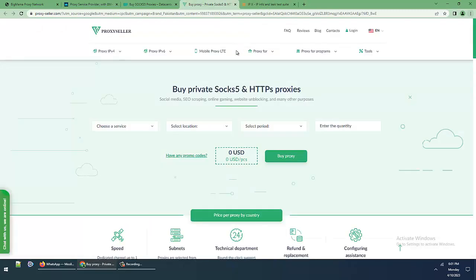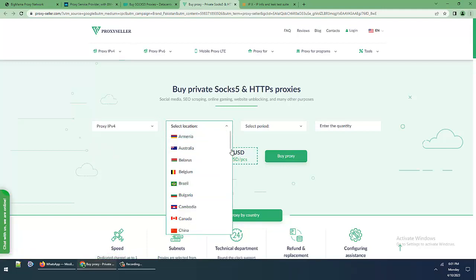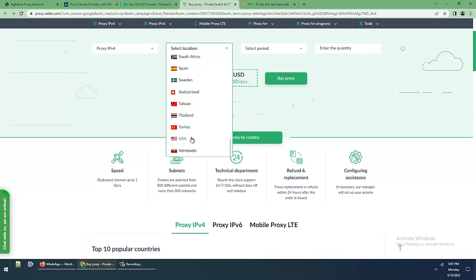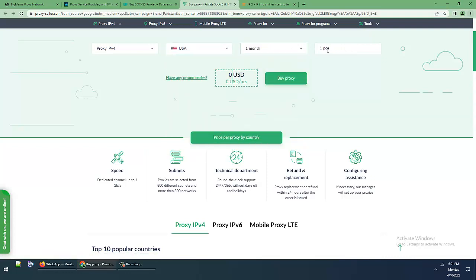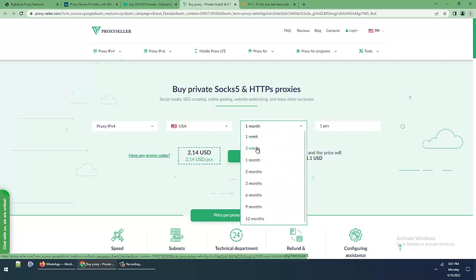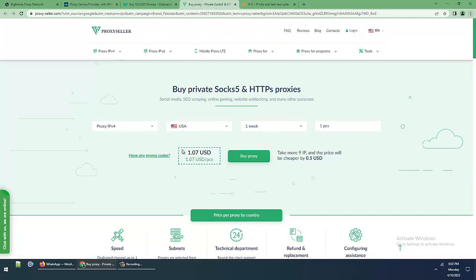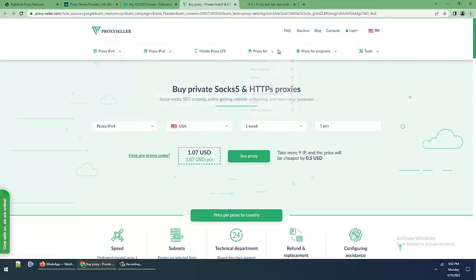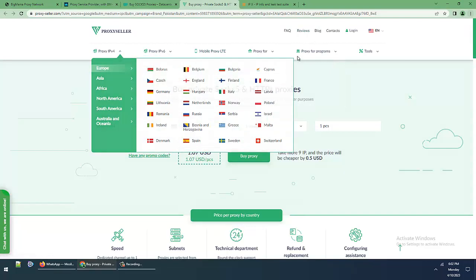This is the website for proxy seller, proxy IPv4 location. I am selecting United States, USA, 1 month, 1 piece is $2.14 USD for 1 proxy. Two weeks is $1.61, one week is $1 each for one proxy. These are SOCKS5 and HTTPS proxies with residential IP. Now I'm checking the site rates for residential IP.